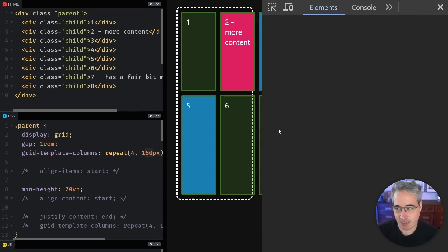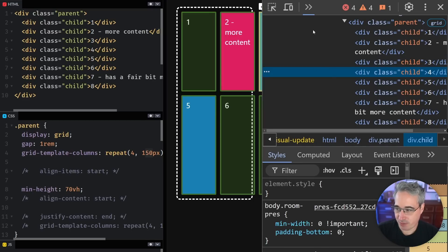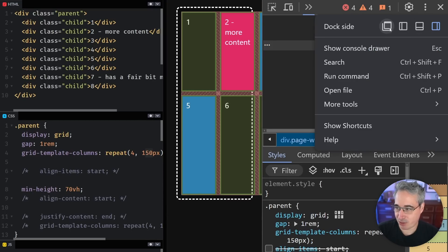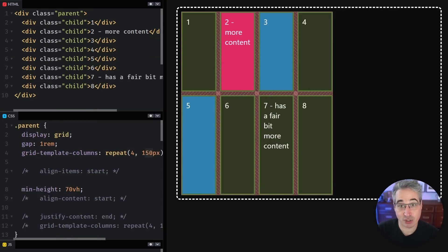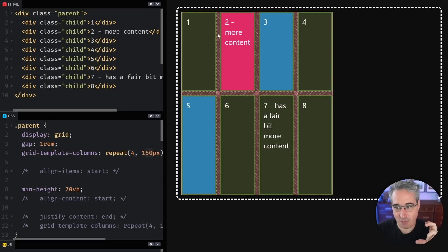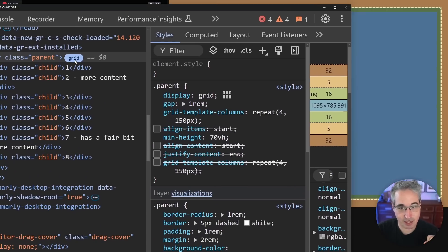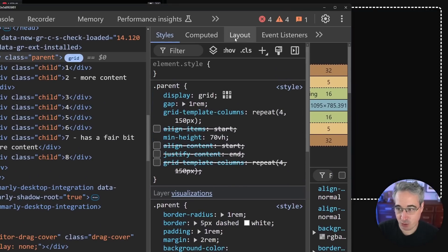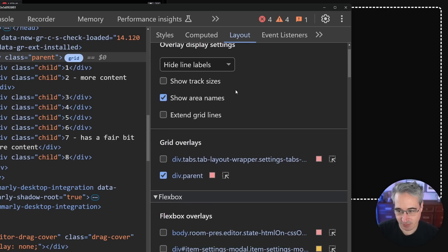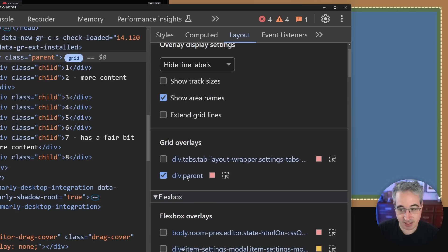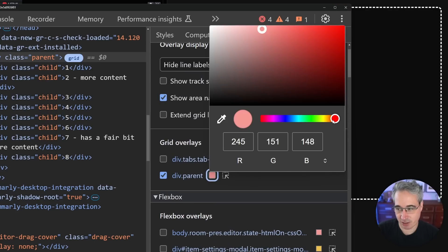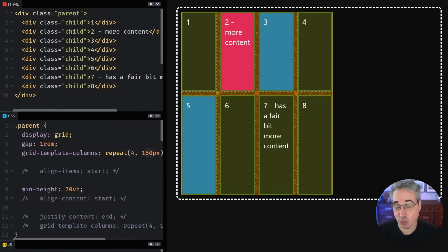I'm going to open up my dev tools, do an inspect, and find the parent so I can turn the grid visualizer on. I'll move the dock off screen for now. The important thing here is to separate the grid that's being created from the element itself. I'm going to change the color — in your dev tools, once you've turned your grid inspector on with the little icon, go into Layout, find the div parent where the grid is, click it, and change the color. All the dev tools now have grid inspectors, each a little bit different, but you can figure out how to switch the colors.